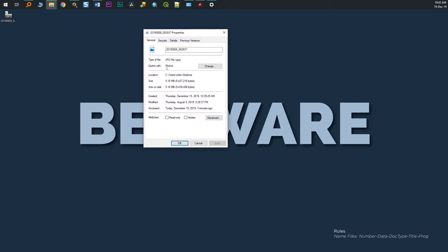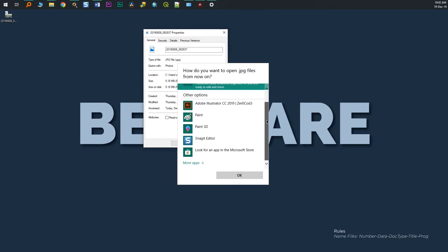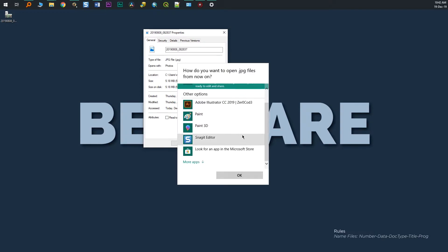However, if you perform a clean installation of Windows 10 or buy a PC with Windows 10 already on it, you can't access Windows Photo Viewer at all.